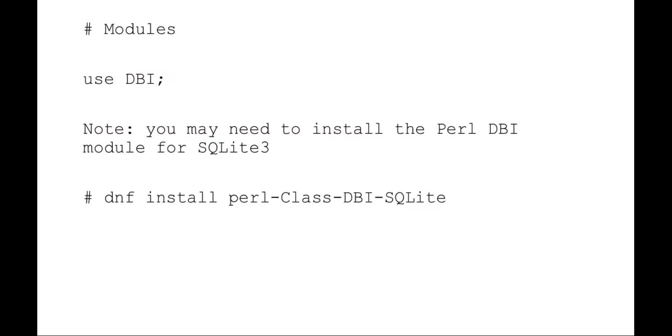First thing I want to do is make sure that we're going to be using the Perl DBI. Make sure that you've installed the Perl DBI for SQLite 3. If you're going to be using SQLite 3 as in these examples, you could just use either a YUM or DNF install Perl Class DBI SQLite.